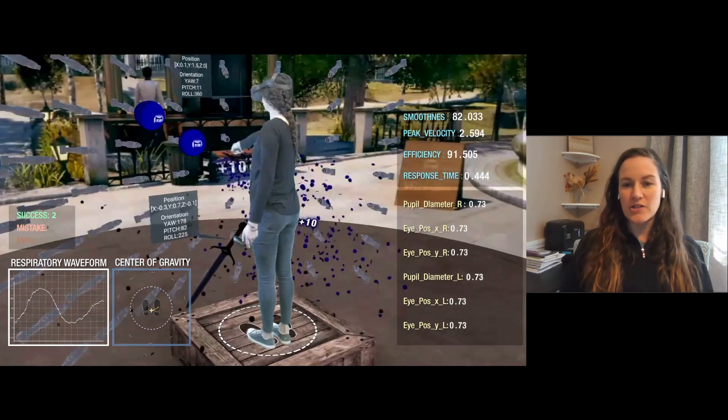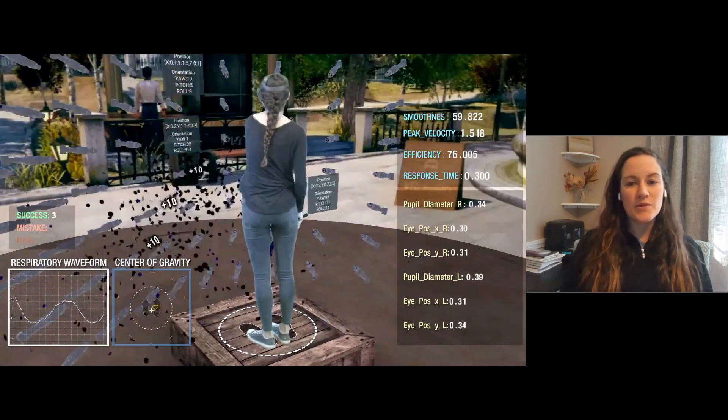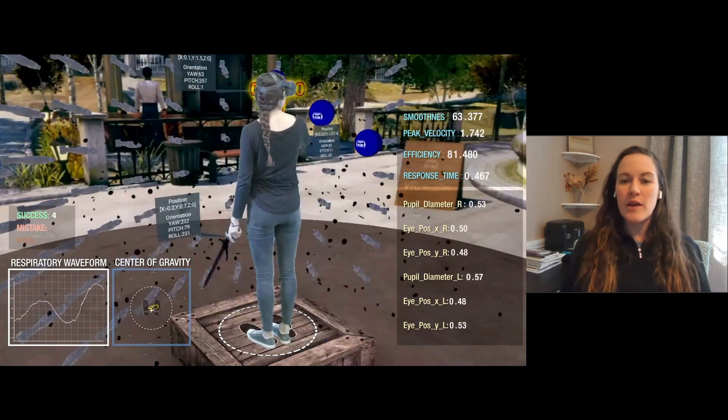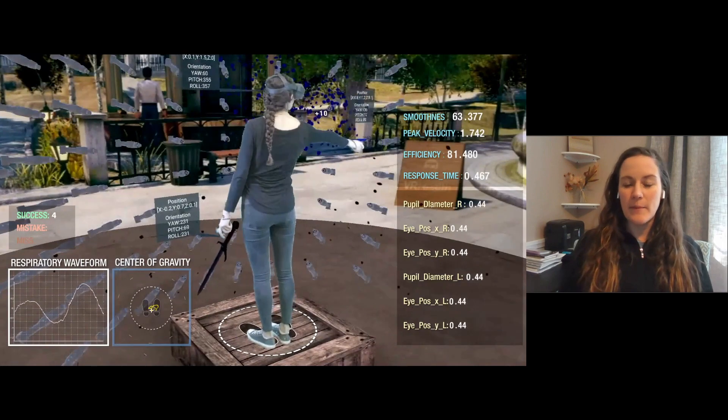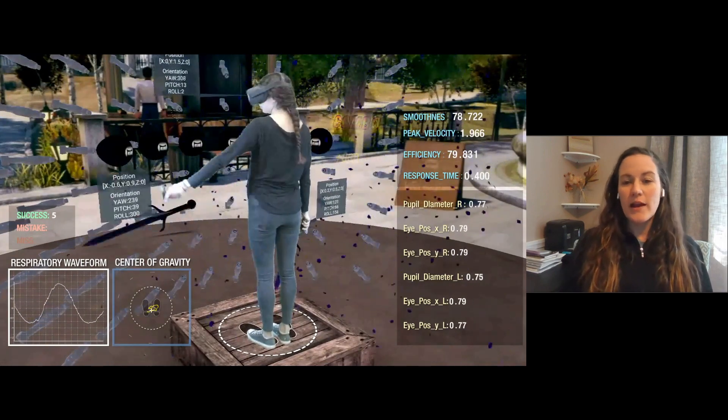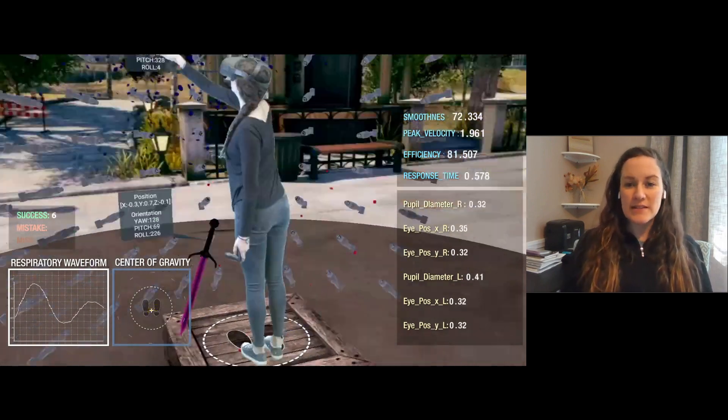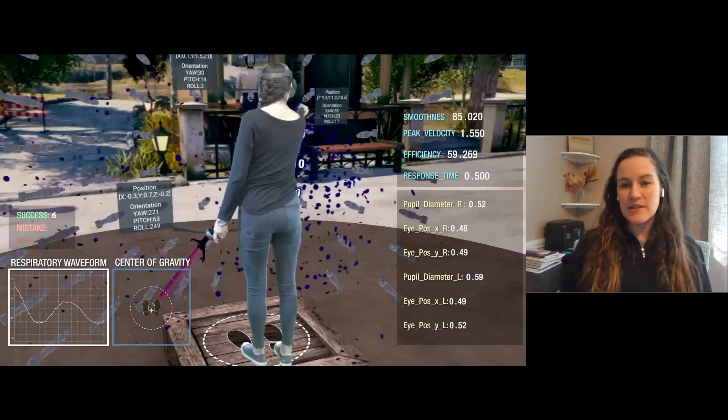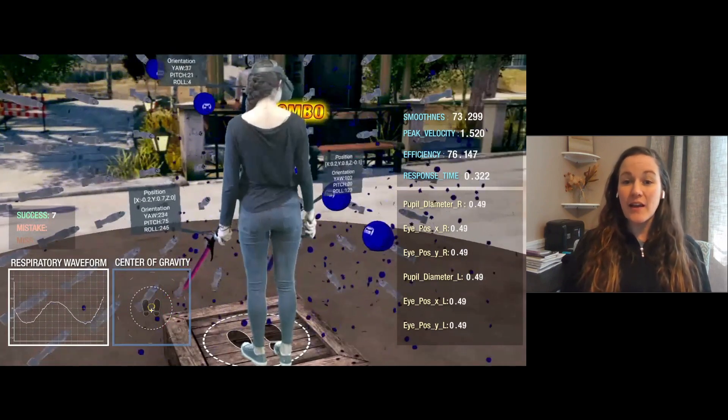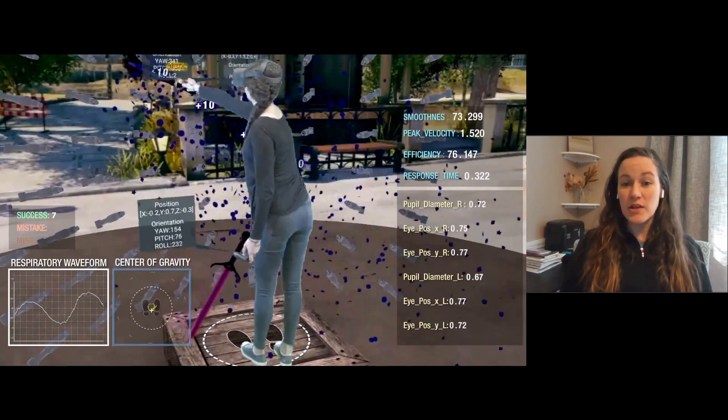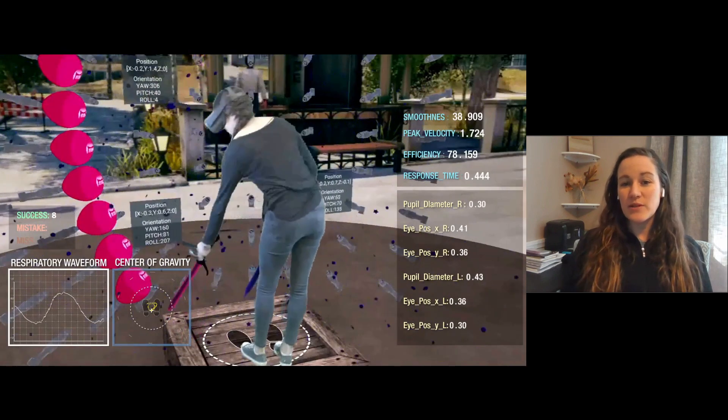So that's just an example of one thing that our clinicians can use to determine maybe we need to speed things up, slow things down, make movement bigger or smaller. And so they can see this data, make adjustments to the settings, and again, customize it to the need of the patient so that we're reaching those goals.